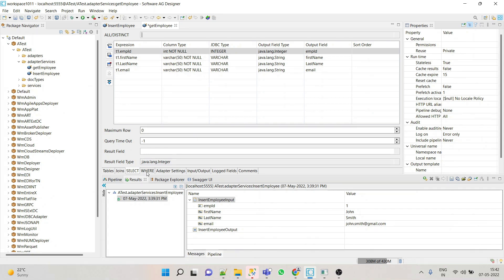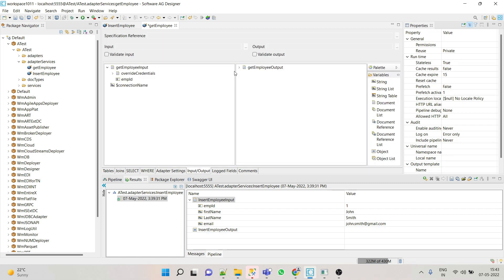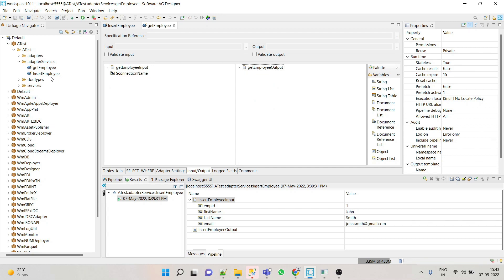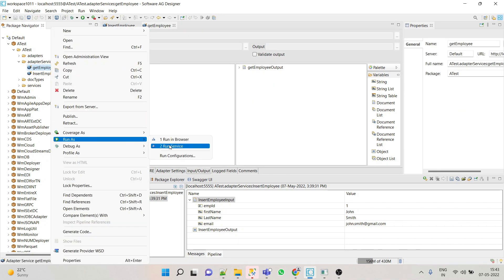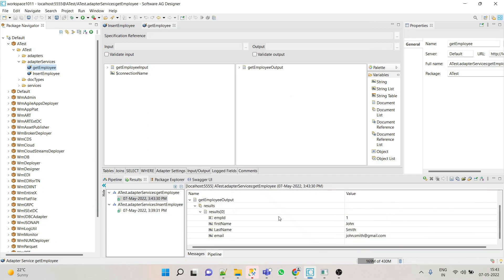You can also change the input field name to 'employee ID'. Here you can see the output as well — output would be a document list with employee ID, first name, last name, and email. Now save this service. Let's test it: enter employee ID as 1 and click OK. Here we can see the result — John Smith, john.smith@gmail.com. This way we can implement the select adapter service.